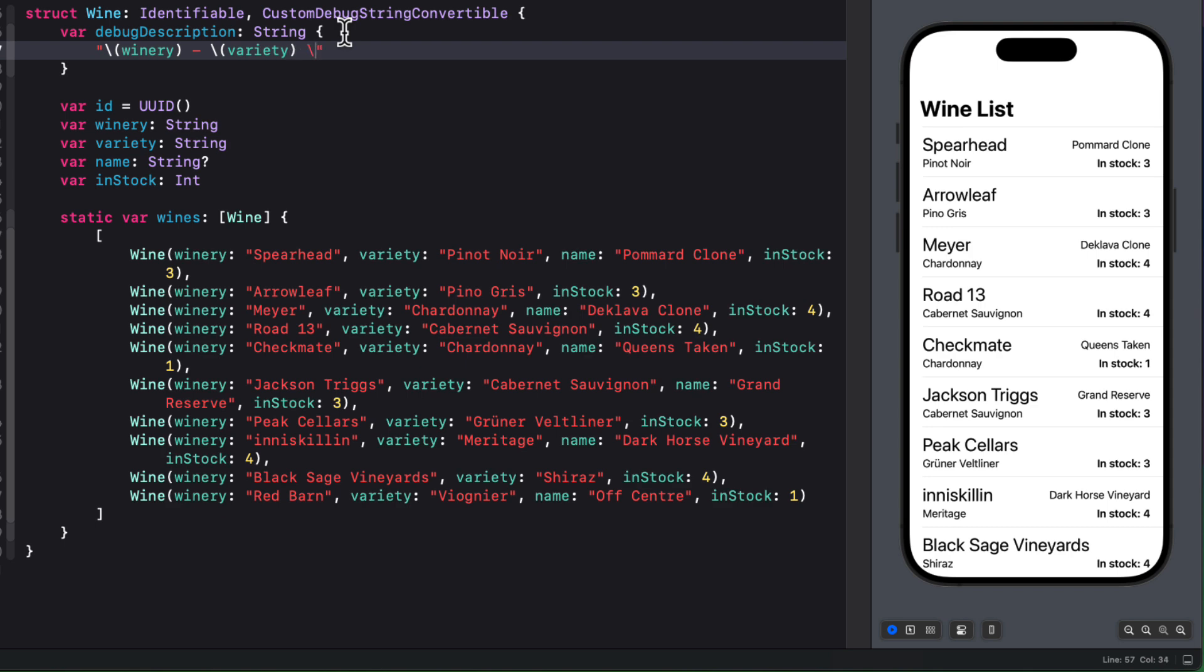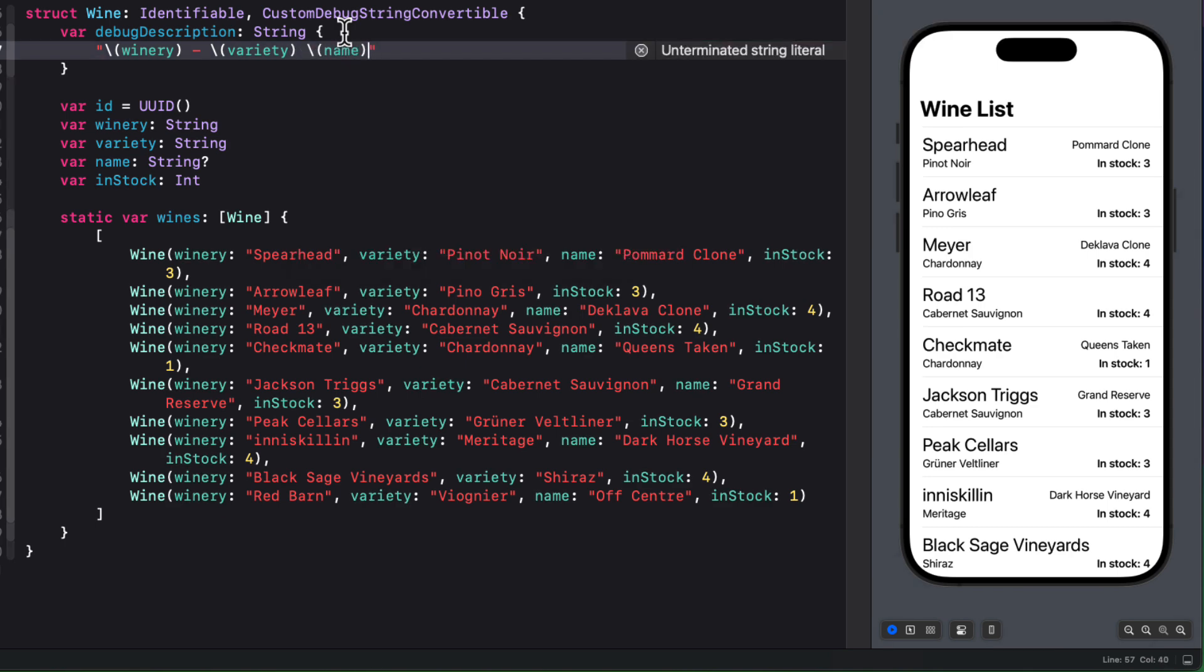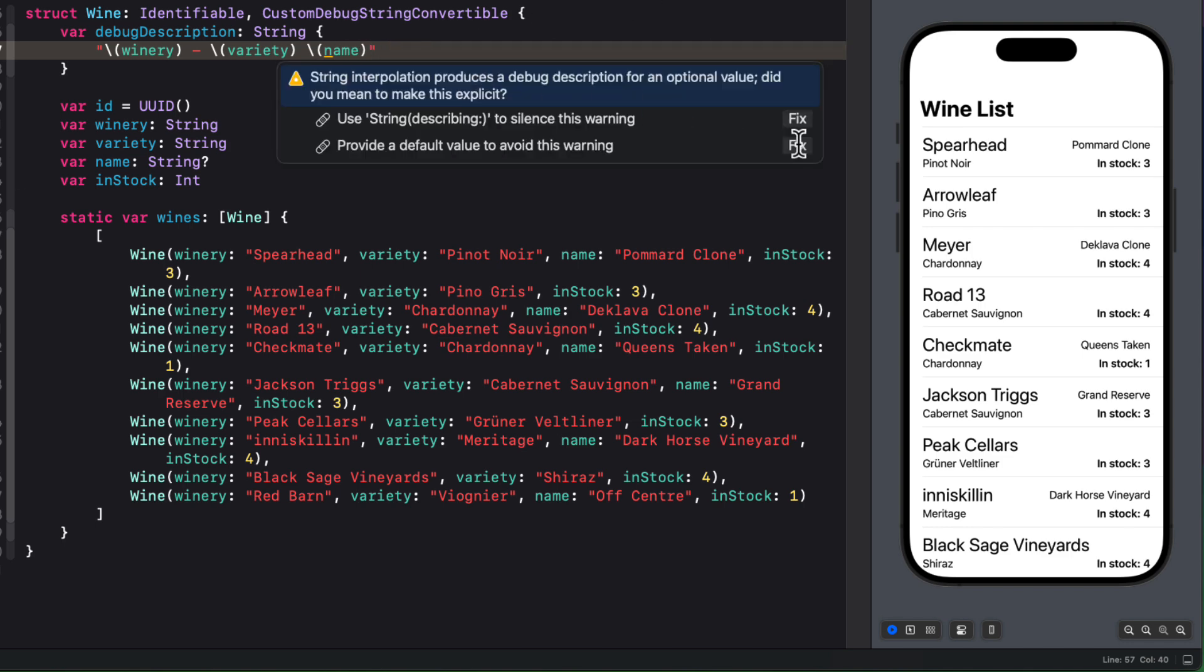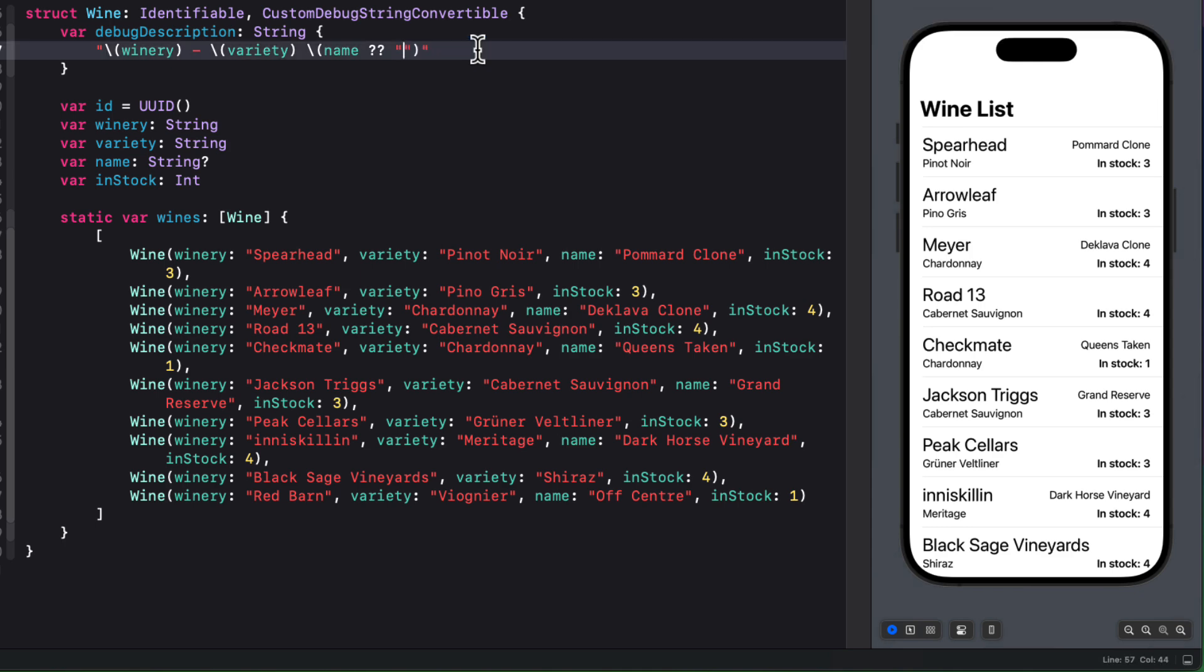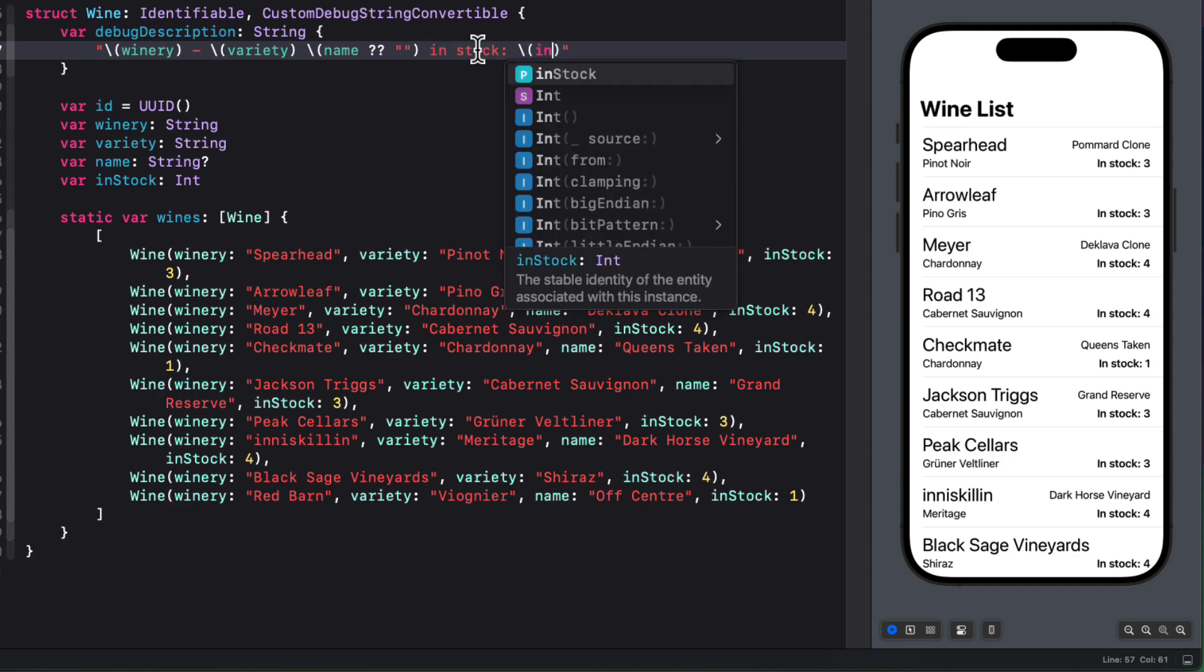Next, I can present the name, but the name is optional. So what I can do is use nil coalescing to create an empty string if it's nil. And then I'll follow that with the string in stock with a colon. And then use string interpolation to display that int value.